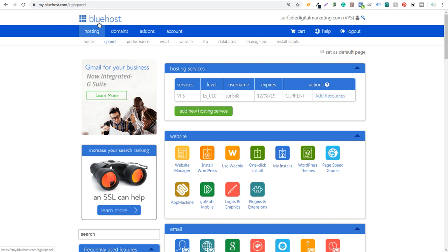I have a Bluehost hosting account. The first thing you're going to need to install WordPress is a domain name. My domain name is surfsidedigitalmarketing.com and I'm using a VPS hosting plan through Bluehost. There are a lot of different hosts you can choose from, but you want to get started by signing up for a domain name and a hosting plan. You can just use shared hosting, which is generally pretty inexpensive every month.